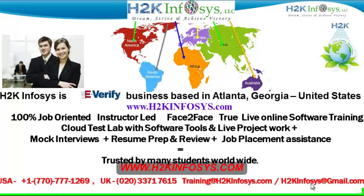We also provide assistance with mock interviews, resume preparation and review, and job placement assistance. H2K Infosys is trusted by so many students across the world.